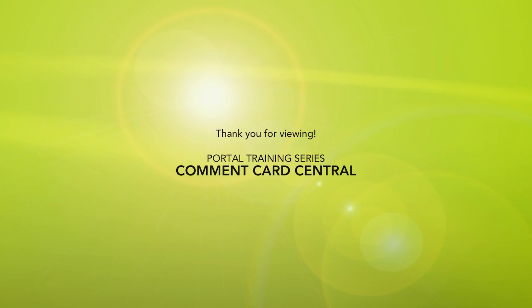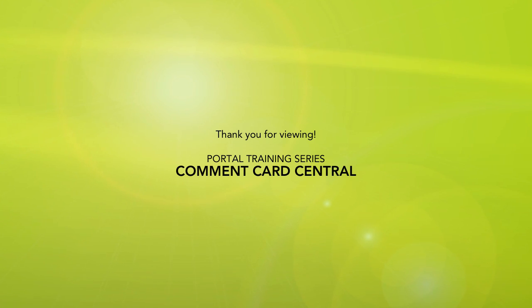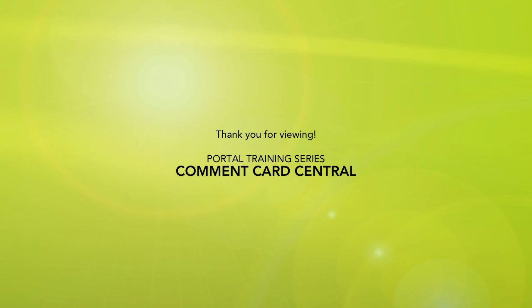That completes the Comment Card Central function of the portal. Again, thank you for viewing this session. Please look for future trainings on various functions of the portal in the DA Academy. For further questions, please contact your Digital Alchemy account manager.